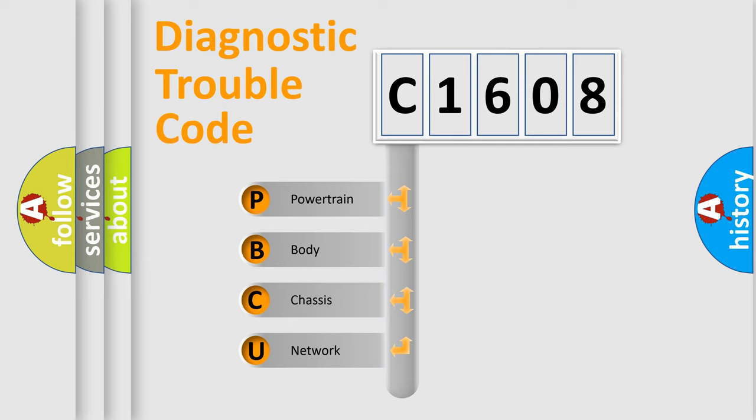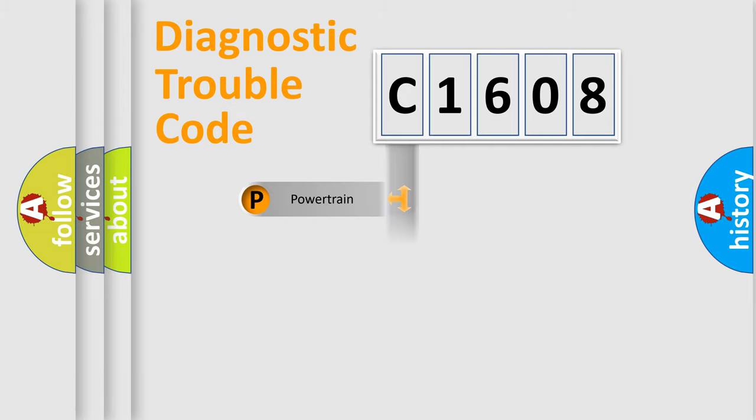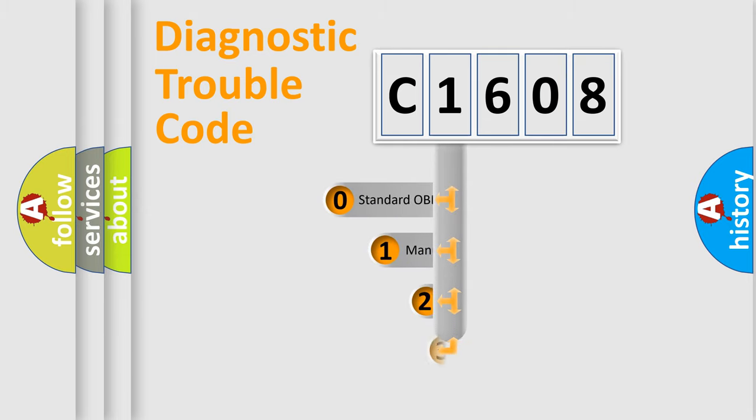We divide the electric system of automobile into four basic units: Powertrain, body, chassis, network. This distribution is defined in the first character code.